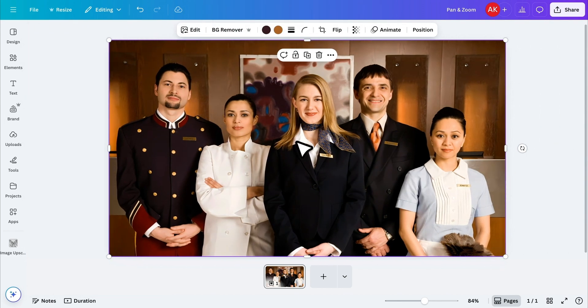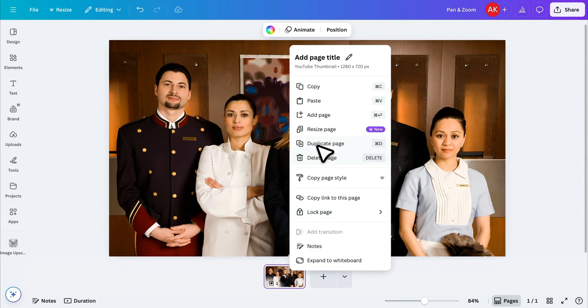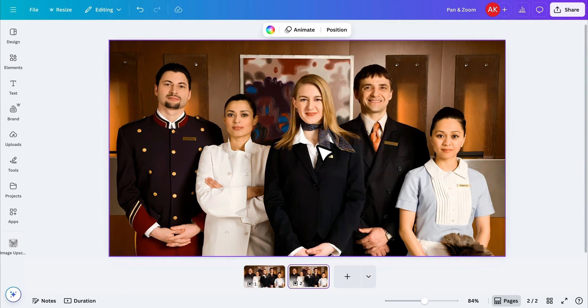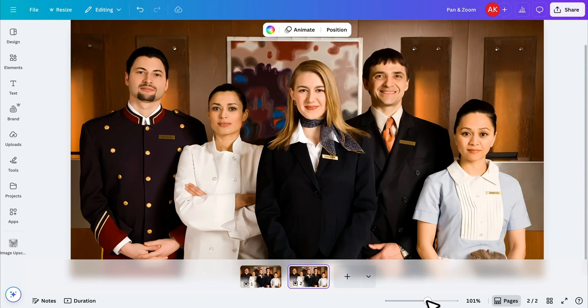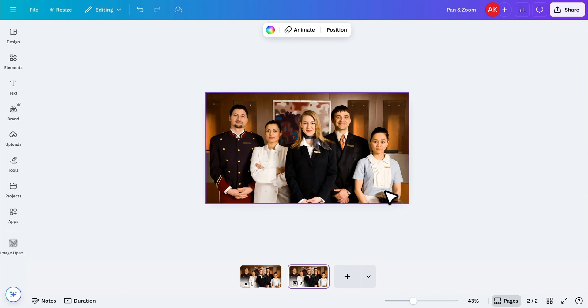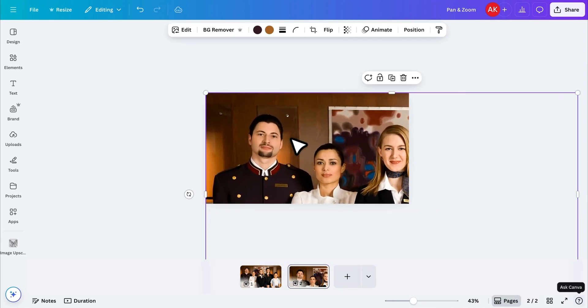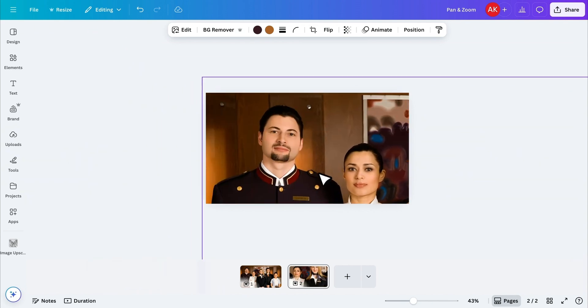Next, I'll duplicate the page to begin creating the zoom effect. I'll zoom out the preview to see the whole canvas clearly, then increase the size of the image so we can focus on the part we want to zoom in on. In this case, I want to zoom in on this first guy, so I'll position the image to highlight him.